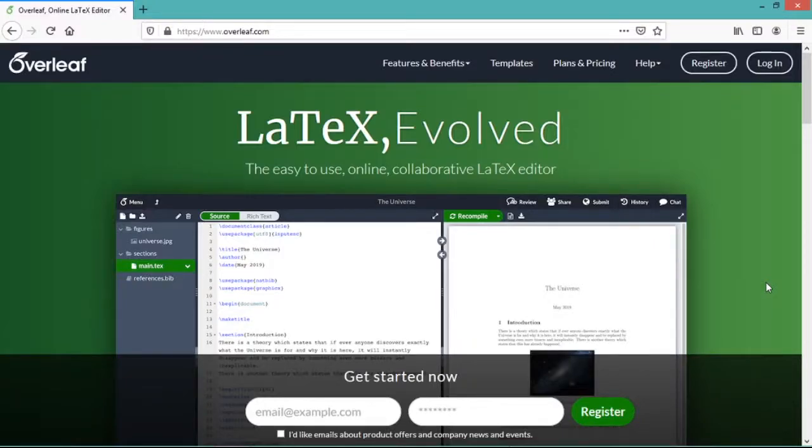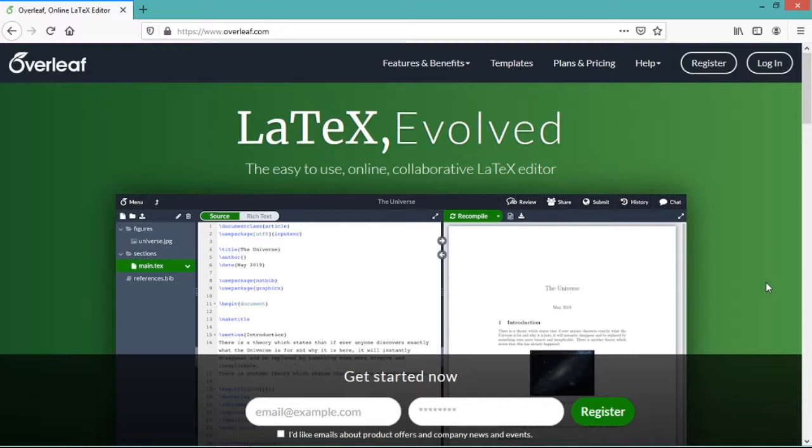Hello everyone, welcome to Mathematical Explorations. In this video we will see how to get an unnumbered section or subsection in Overleaf LaTeX document.